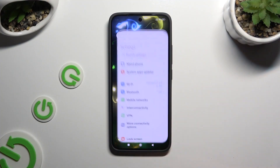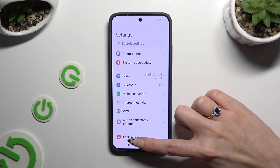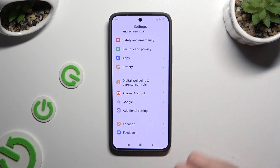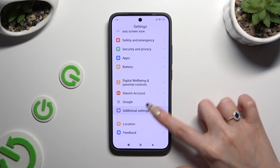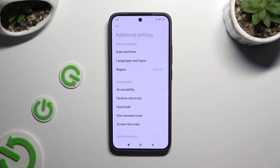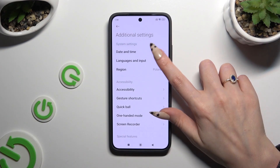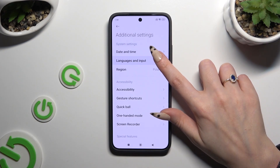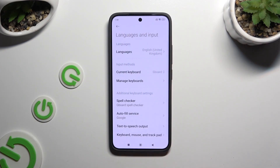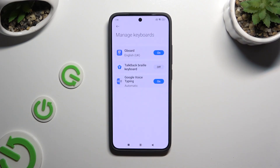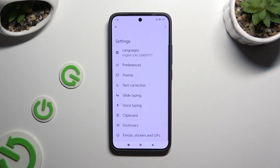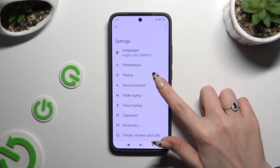Begin by opening Settings and scrolling all the way down to access Additional Settings. Then tap on Languages and Input, then Manage Keyboards, then Gboard. Lastly, select Text Correction.